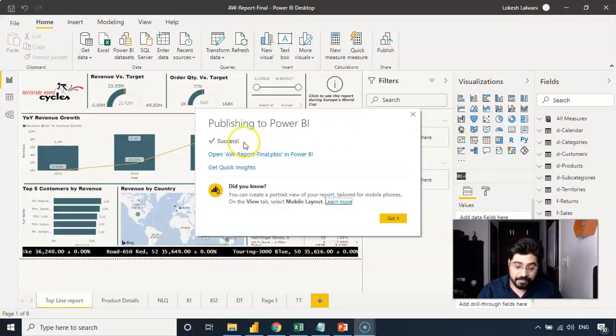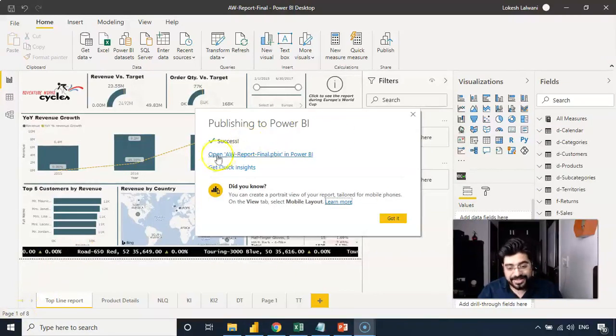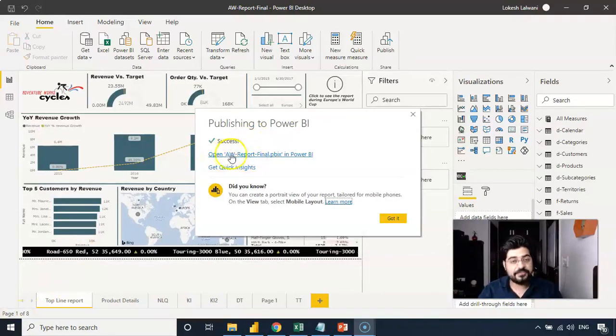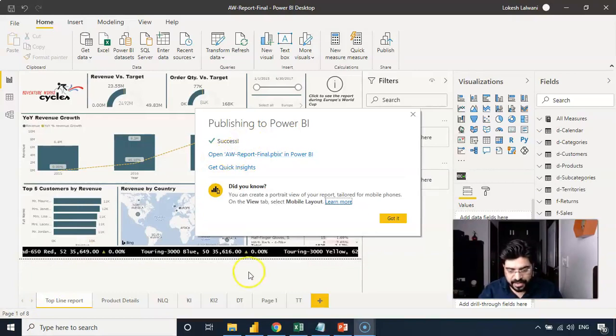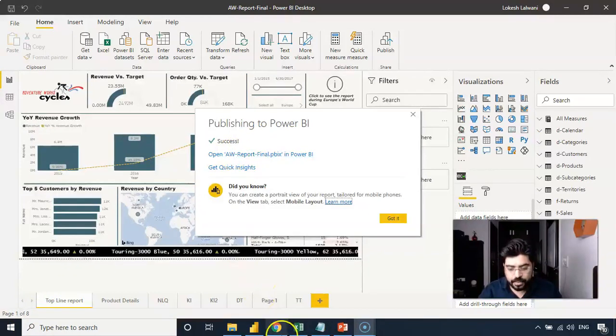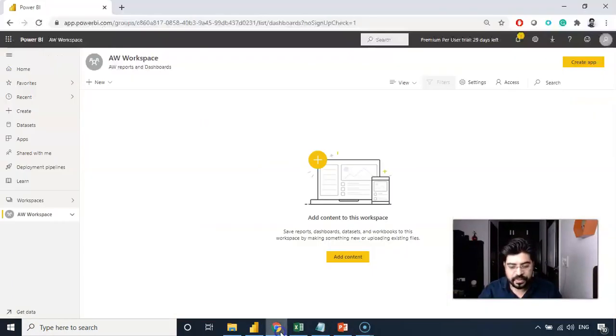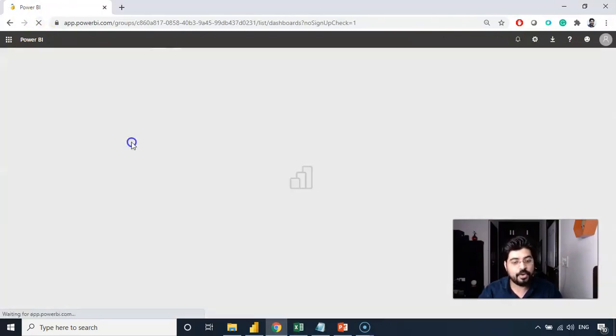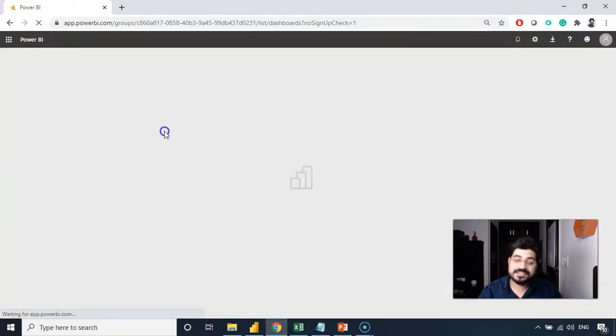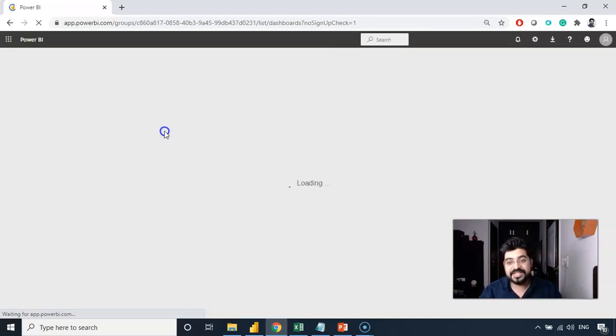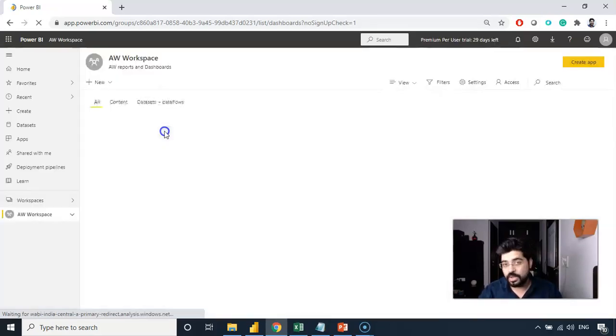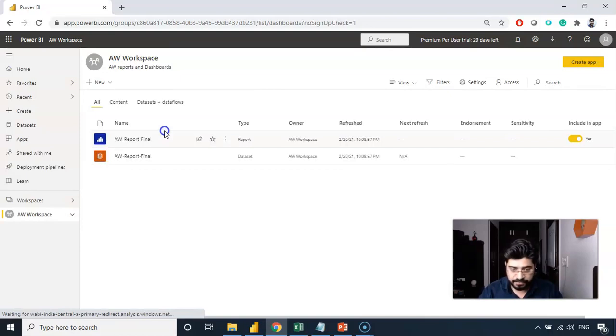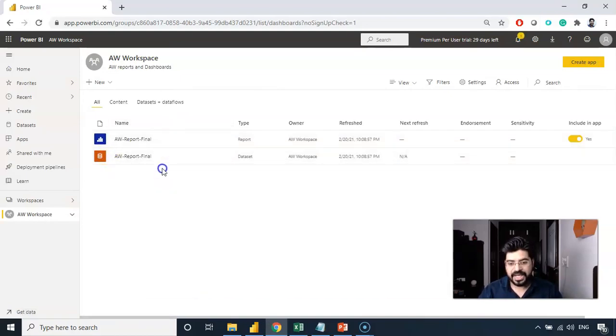The report has been published now. I can simply access it from here. Or I can go to this online Power BI service and refresh this because I'm already into AW workspace. And I will start seeing the report as well as the cached data which comes along with the report. Here we go. We have it.